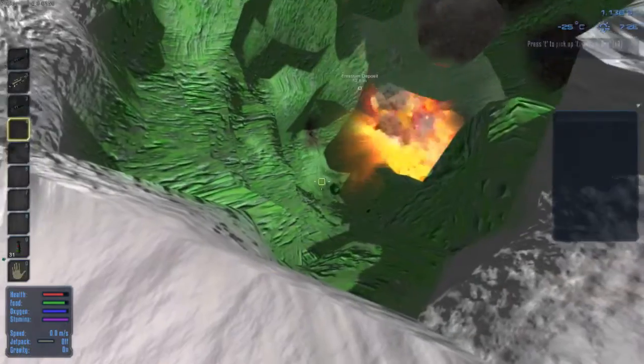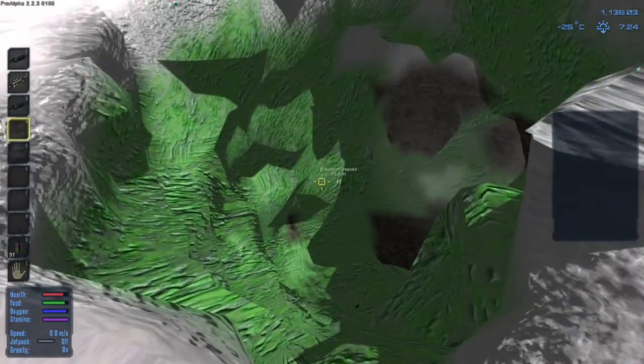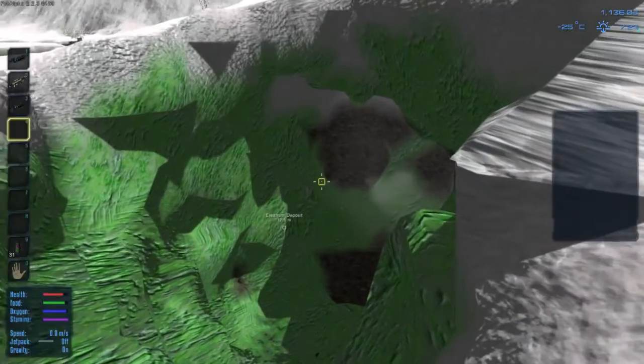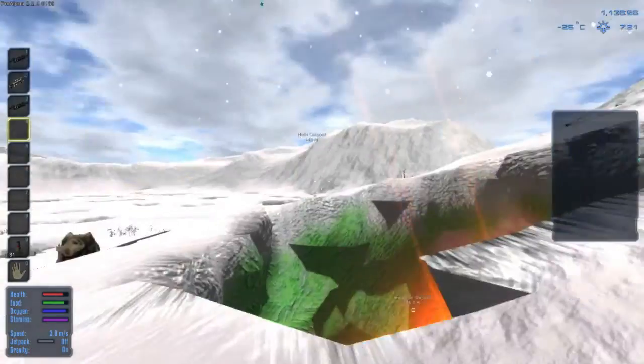This is one deep deposit. Yeah, it's good too because we need a lot of this ore. So, alright.